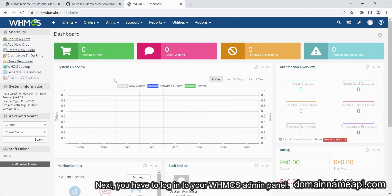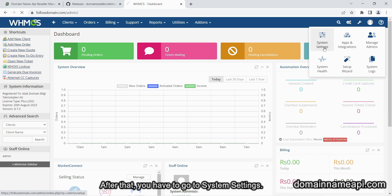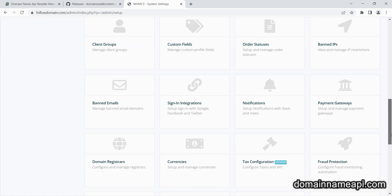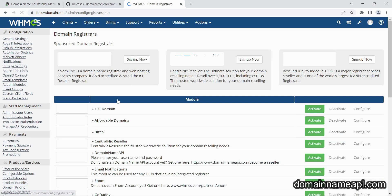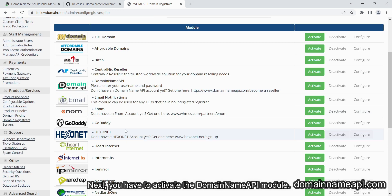Next, you have to log in to your WHMCS admin panel. After that, go to system settings, then go to domain registrar's option. Next, you have to activate the Domain Name API's module.